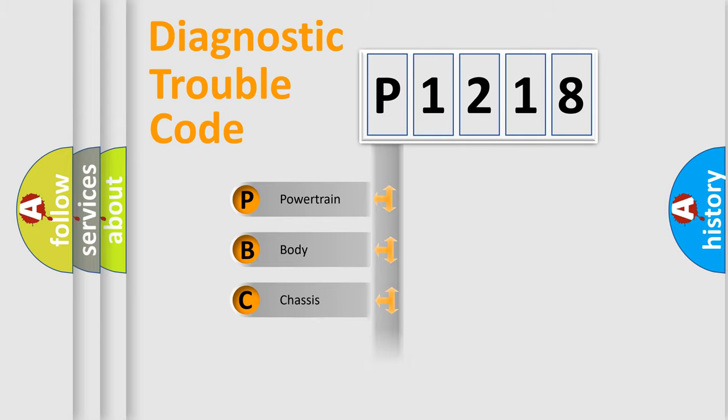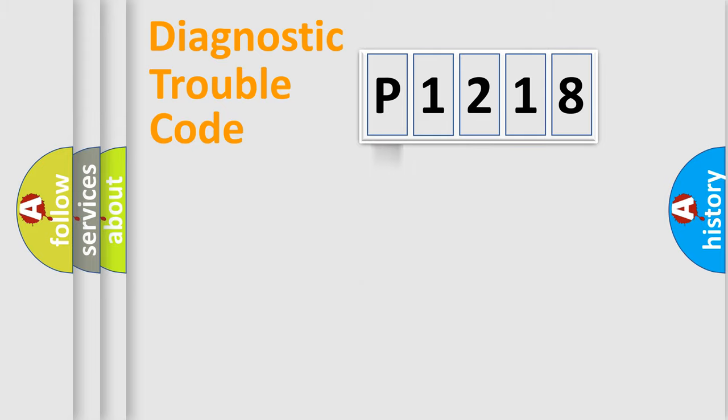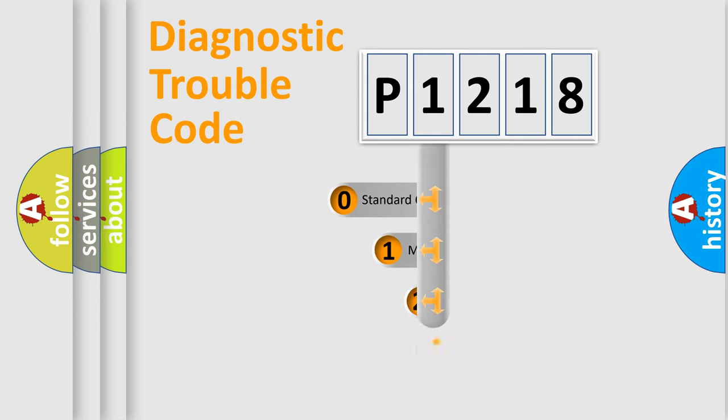Powertrain, body, chassis, network. This distribution is defined in the first character code.